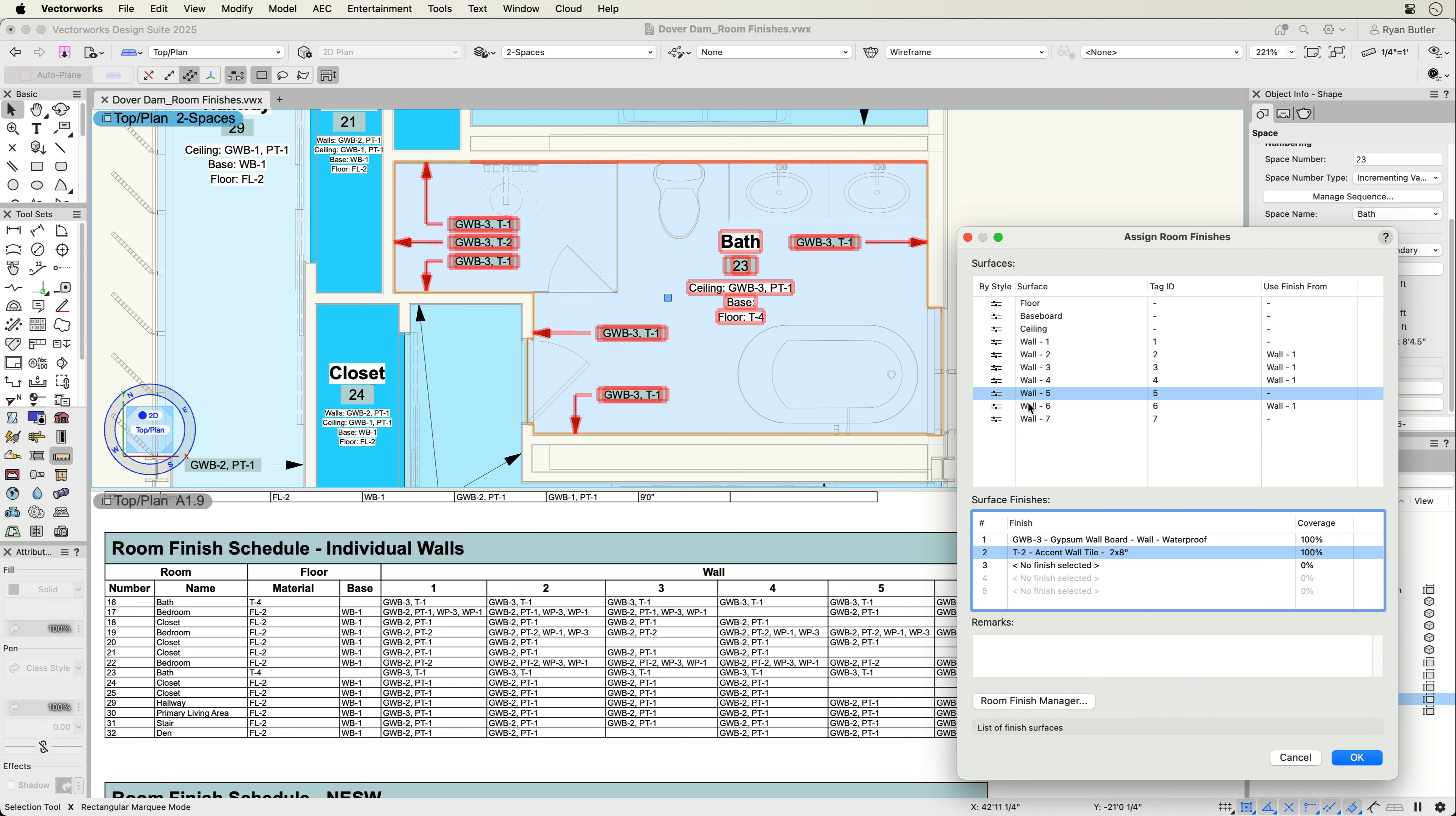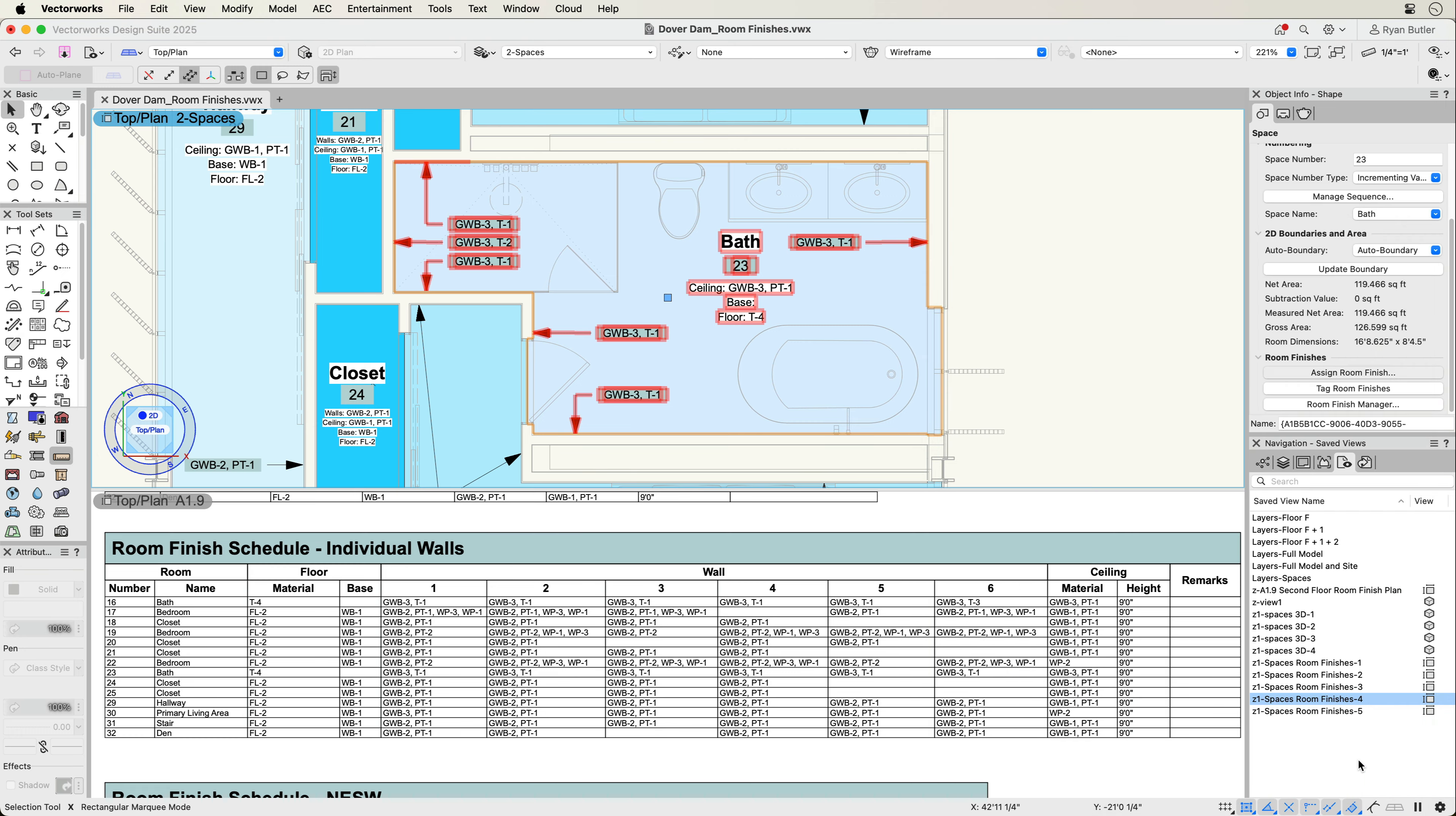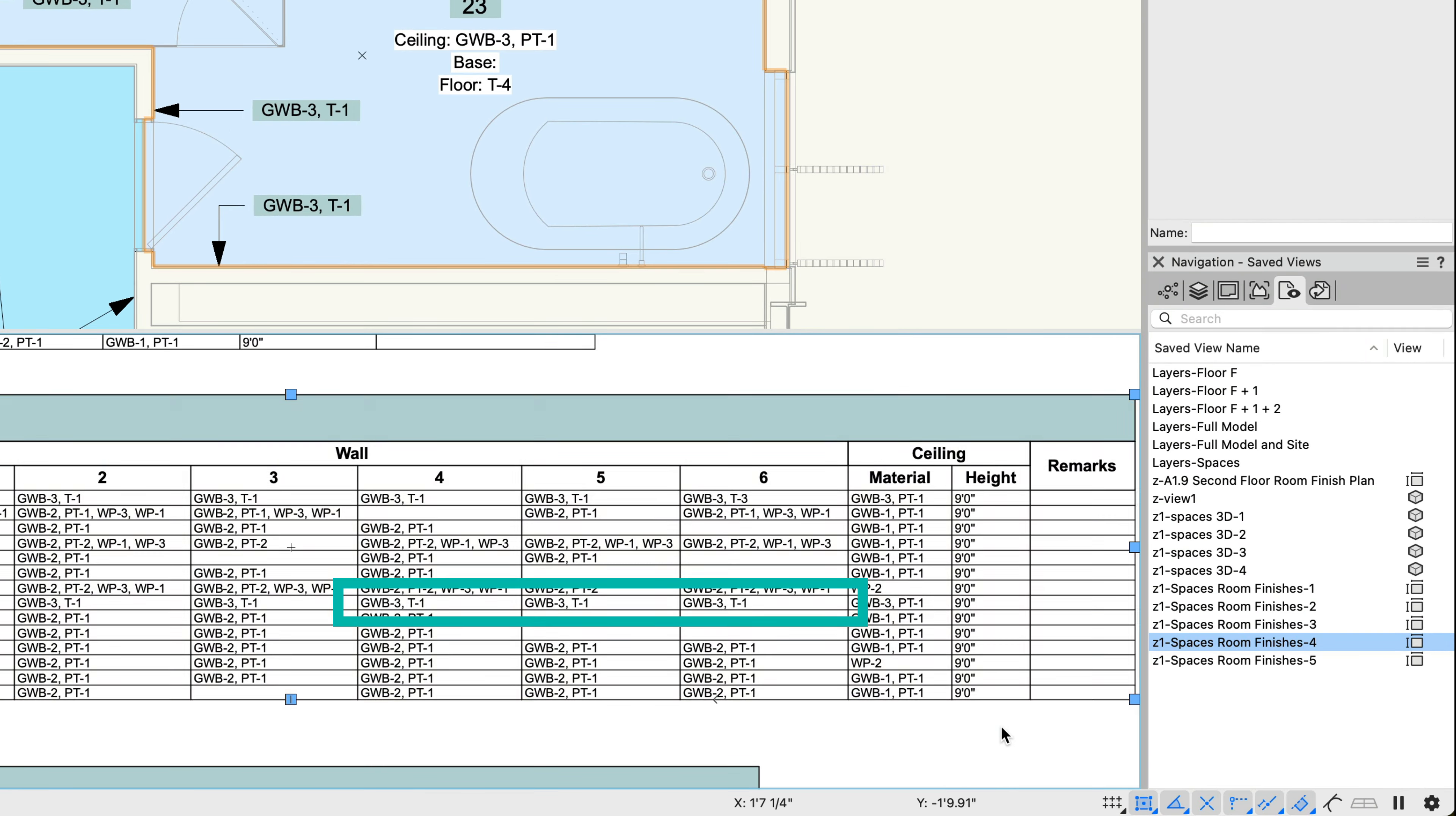These reports and legends also support two-way editing, making it easy and efficient to update your room finish data without having to recreate reports.